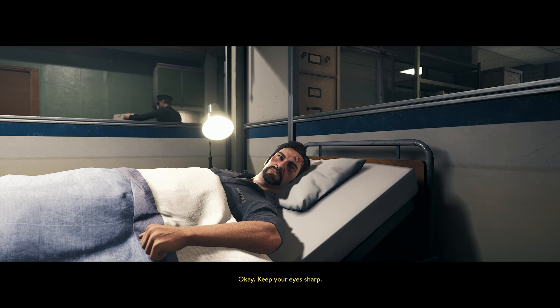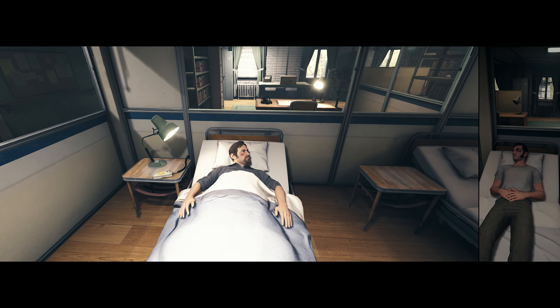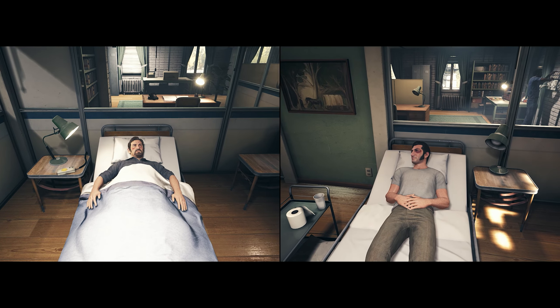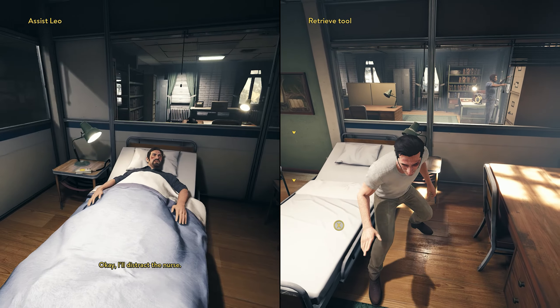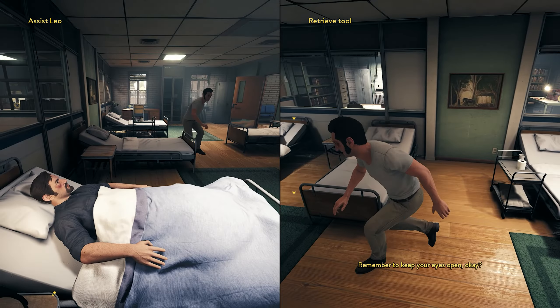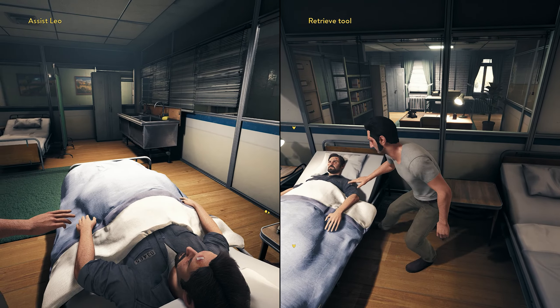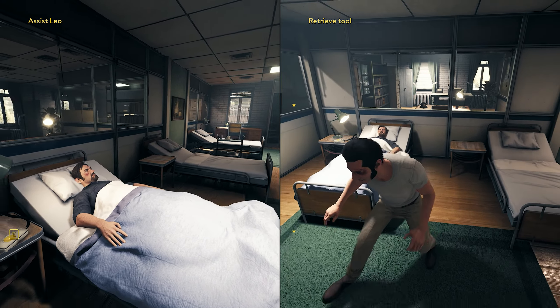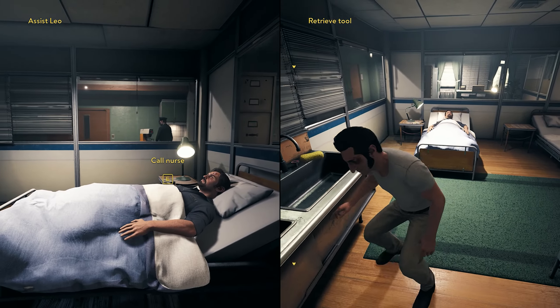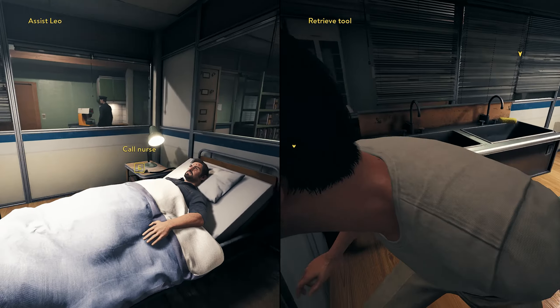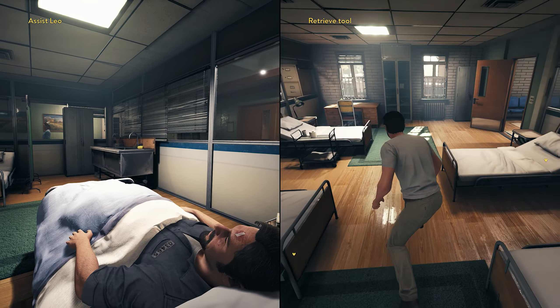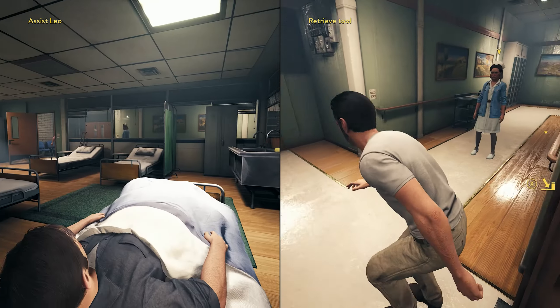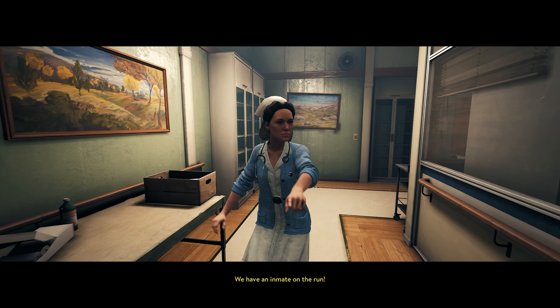You didn't take a lot of convincing, did you? Just don't get caught. Alright, help me. Keep your eyes sharp. Okay, I'll distract the nurse. Just watch out for her. Remember to keep your eyes open, okay? What are you gonna do? Try and give me a fucking sponge bath. Guards, hurry, we have an inmate on the run. Mission failed. We'll get them next time. Well, I thought she would give me a big come on.